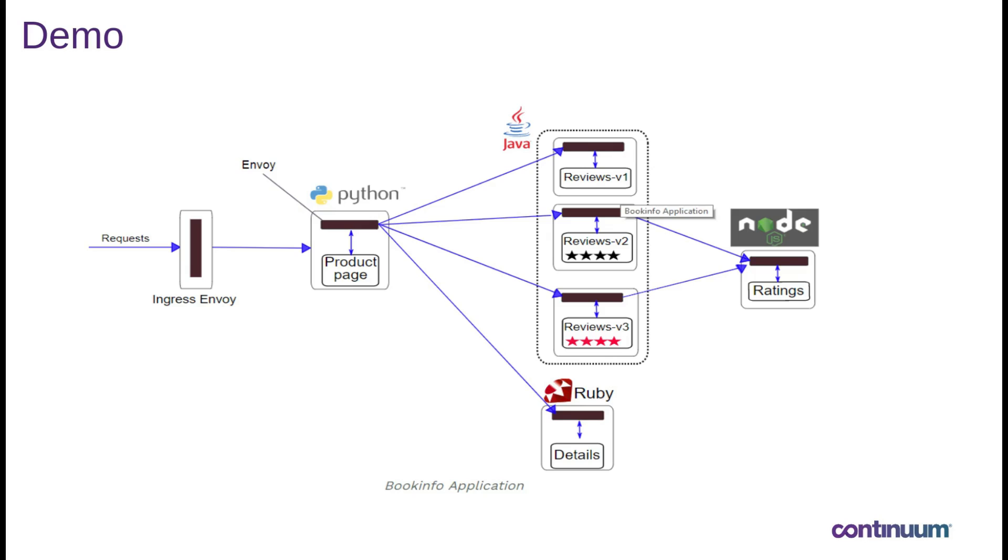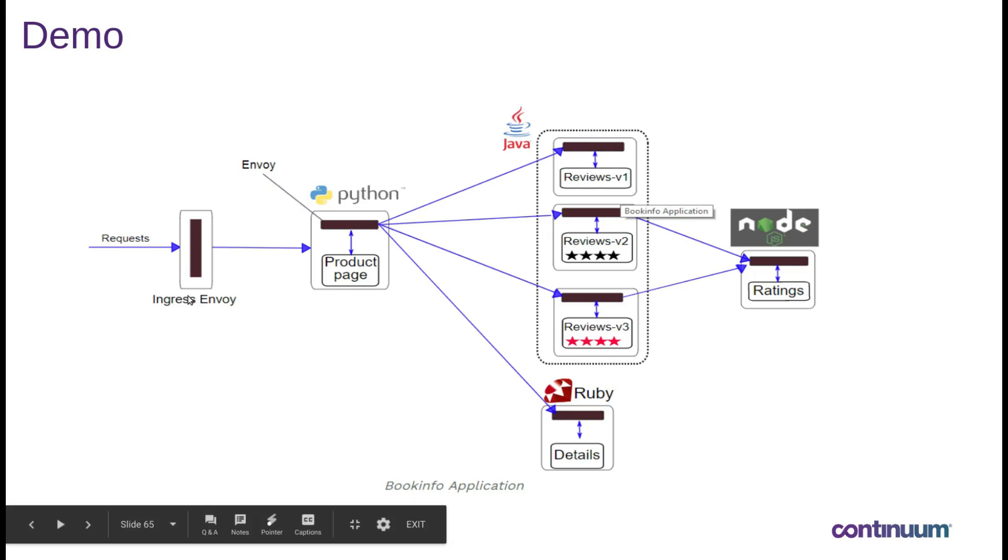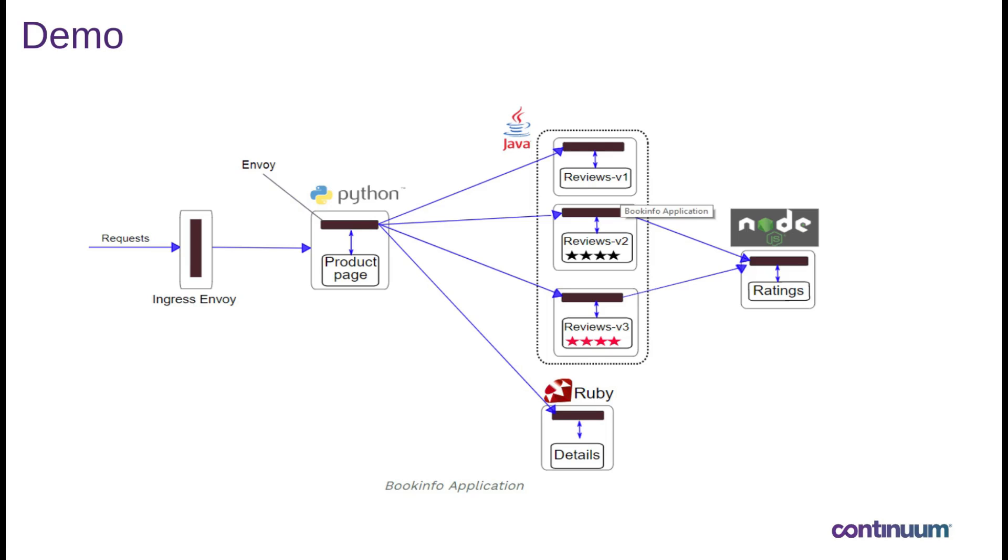The Envoy communicates with the mixer which is in your control plane of the Istio and that's how it comes to know about the different instances of the pods of your microservices. Then the health check and then the load balancings and then in front of everything you have the ingress envoy or the ingress which is the API gateway and this actually acts as the front side to your entire application and then you can have the egress which actually controls your outgoing traffic.